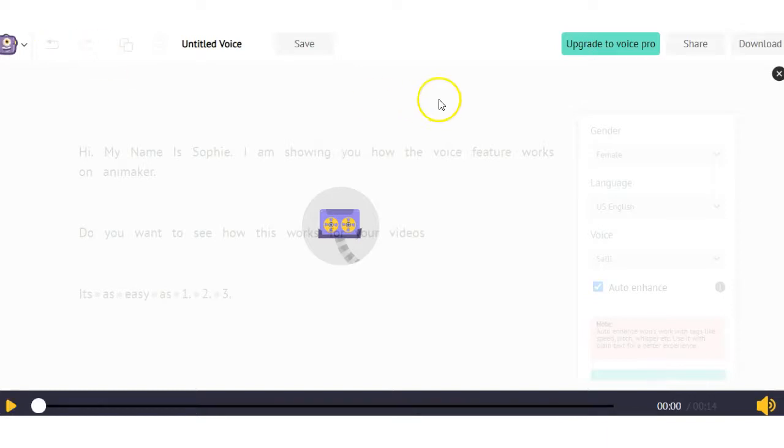Now that's one way you can create your auto voice and then you can download it and use it within your video.